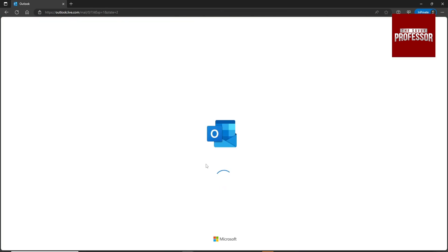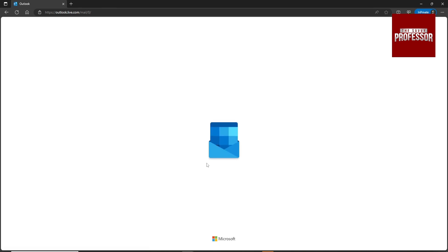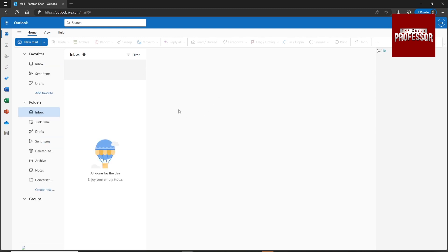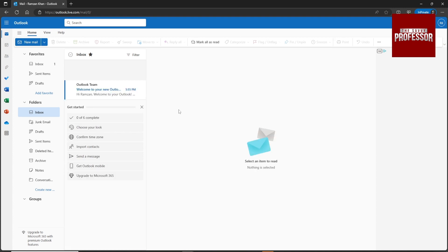You have successfully opened your hotmail.com account — this is your inbox. If you find this video helpful, please like my video and subscribe to my channel. I will see you in the next video, thank you!